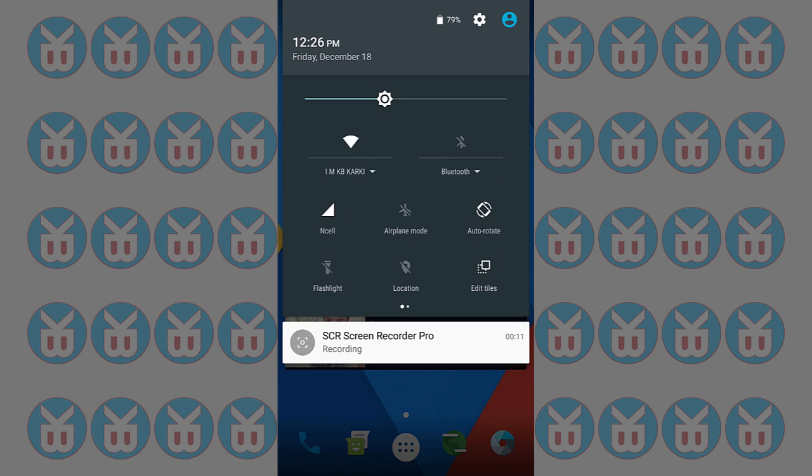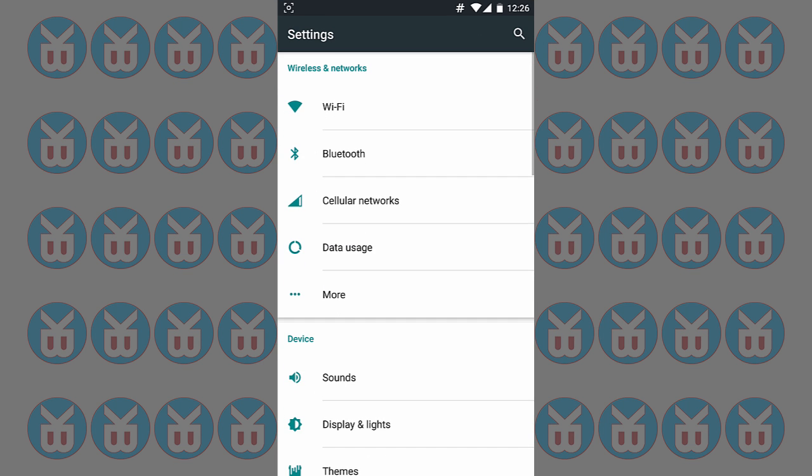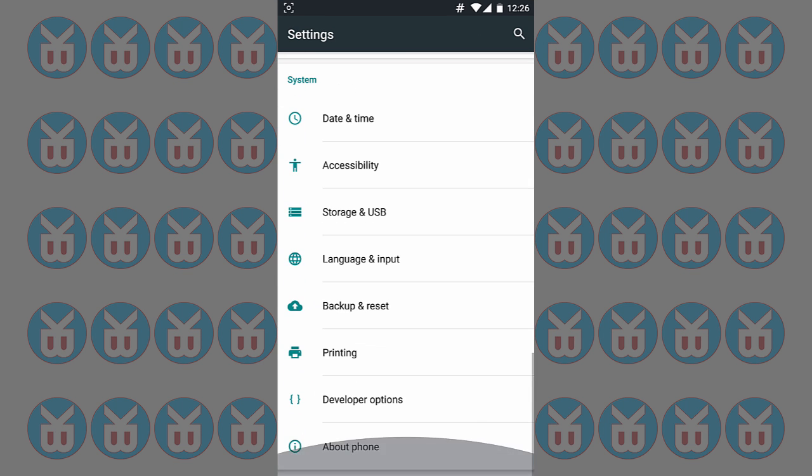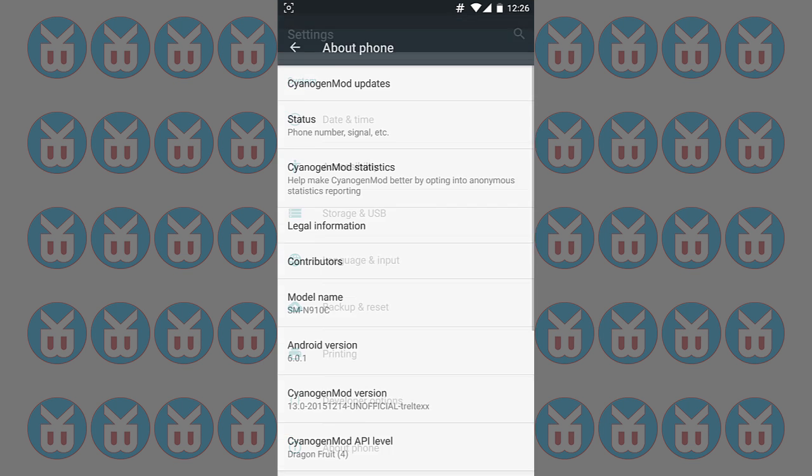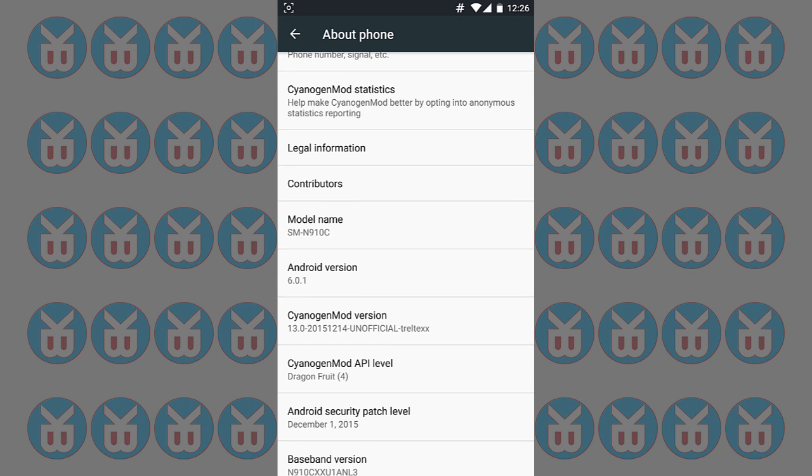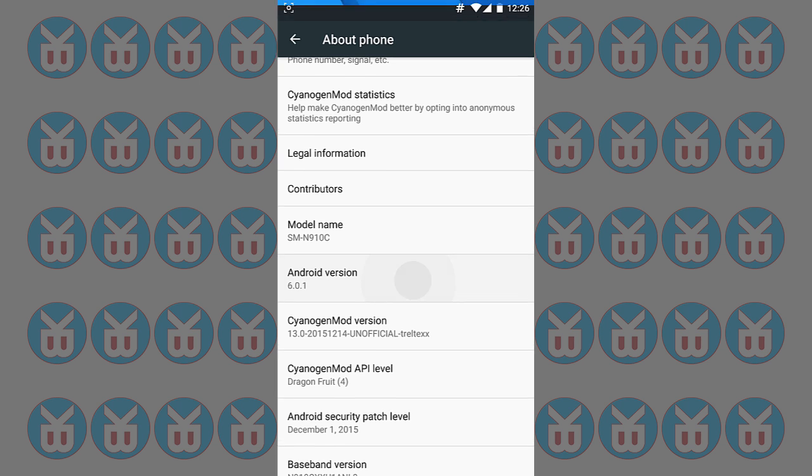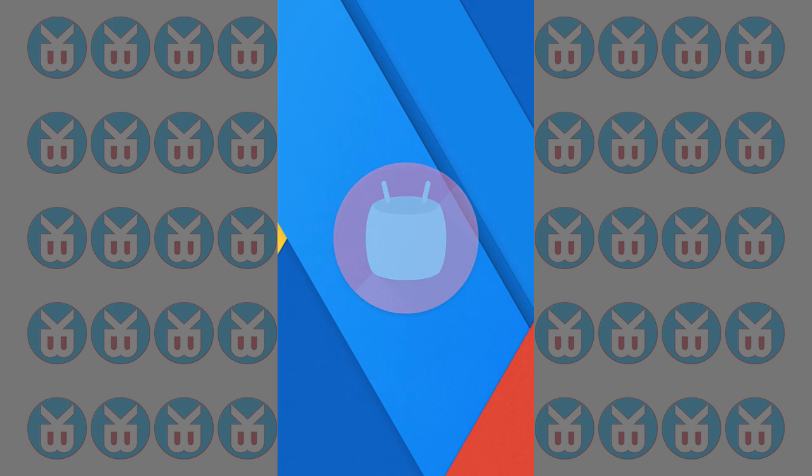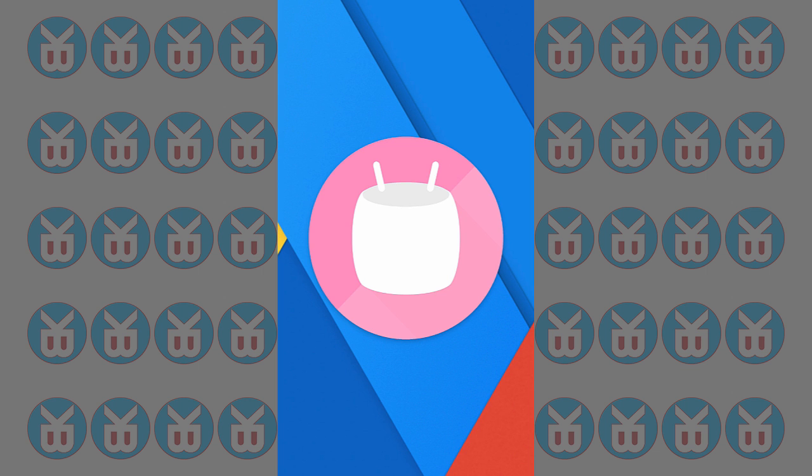It's Android version 6.0.1 as you can see here. My model number is N910C and Android version 6.0.1. So you can see here it's a Marshmallow.